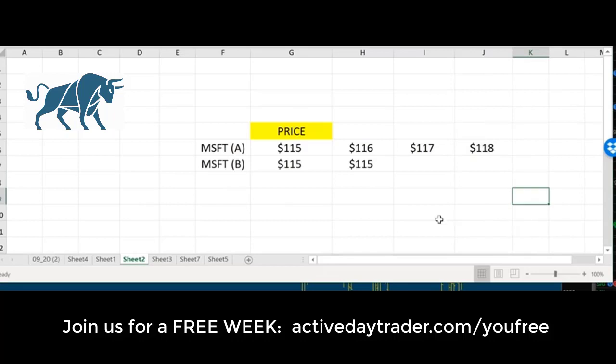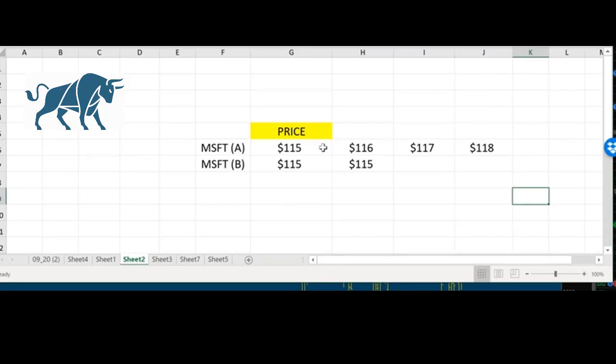Now, does that mean that the value of Microsoft is increasing? That Microsoft did something that their market cap should be higher or is just supply and demand rallying the stock because somebody is forced to cover?